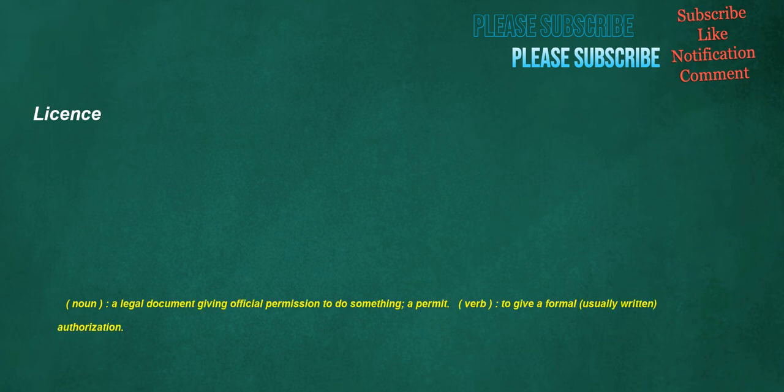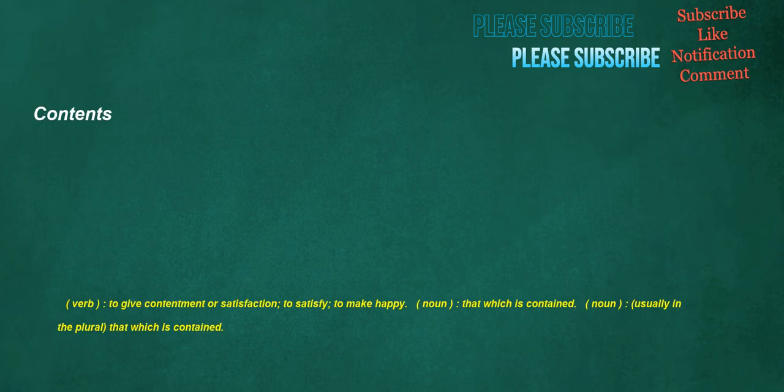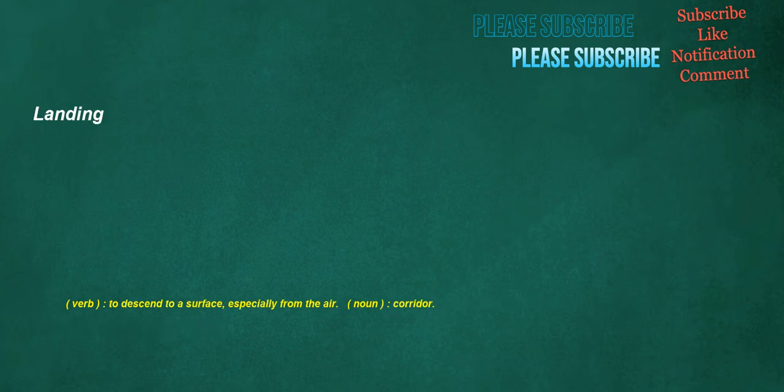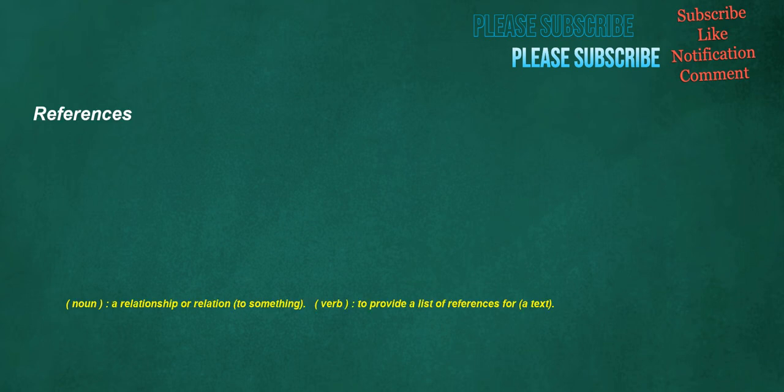License. Noun: A legal document giving official permission to do something, a permit. Verb: To give a formal, usually written, authorization. Contents. Verb: To give contentment or satisfaction, to satisfy, to make happy. Noun: That which is contained. Noun: Usually in the plural, that which is contained. Landing. Verb: To descend to a surface, especially from the air. Noun: Corridor. References. Noun: A relationship or relation to something. Verb: To provide a list of references for a text.